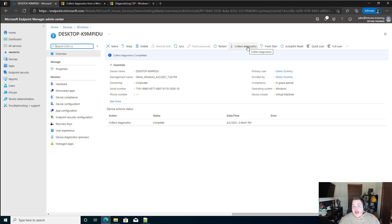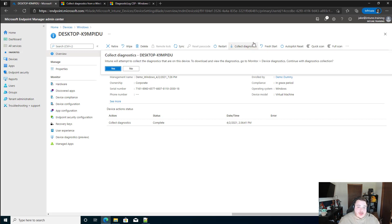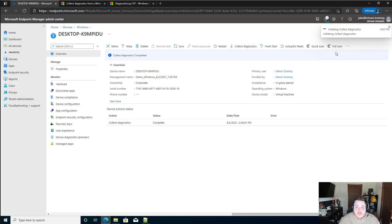Now, depending on your current resolution, this may be located under the dot dot dot here. But we're simply going to hit collect diagnostics. We'll say yes for this. This will send that command out to that device.